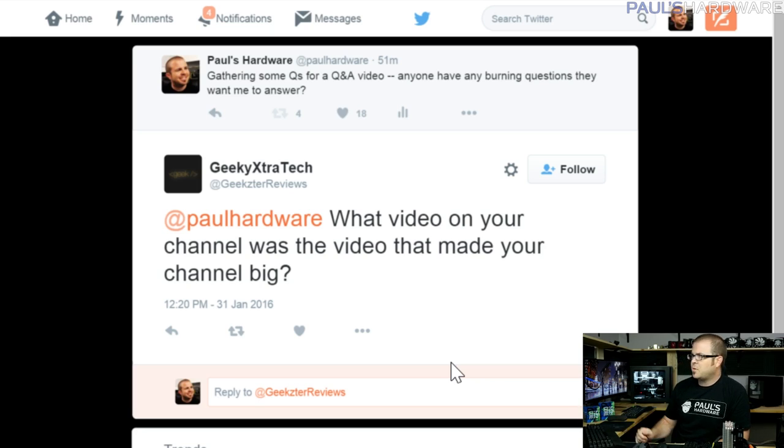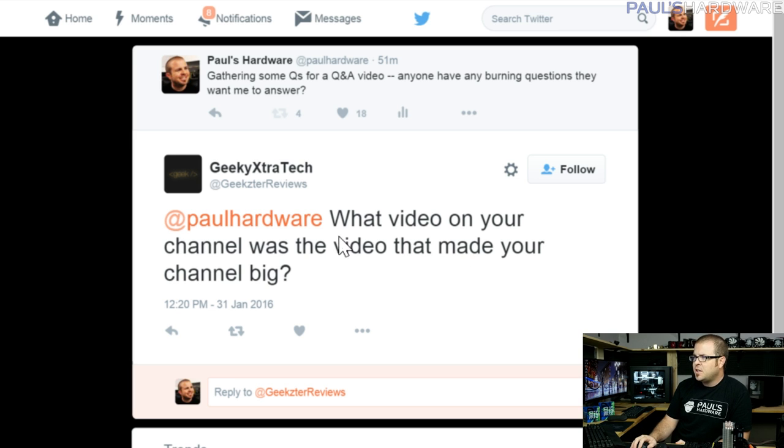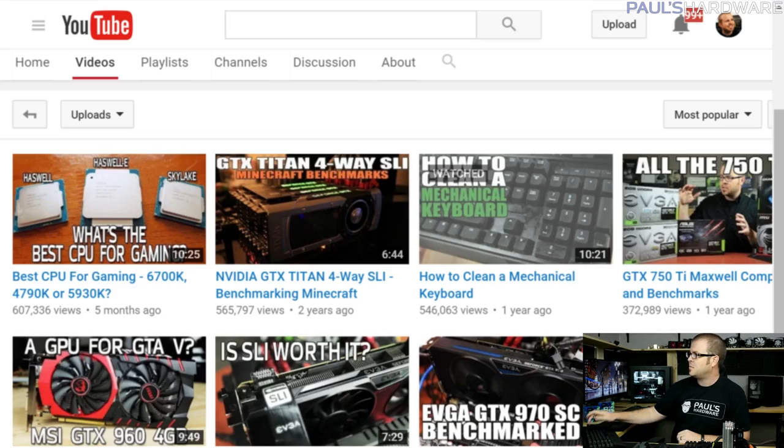GeekyExtraTech asks: what video on your channel made it big? This is hard to answer directly because the real answer is Newegg TV. Working on videos for Newegg provided me with an existing audience, and when I started my own channel there was a natural flow of people who already watched me there. That was definitely the biggest help — starting out with Newegg gave me that launching point. I always bring this up when people ask how to start a new channel: I had a leg up by having that built-in audience.